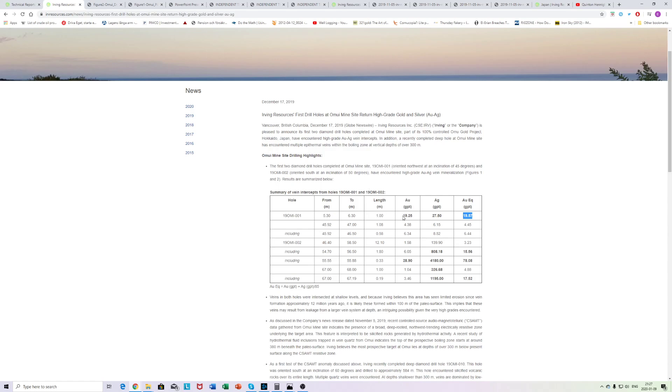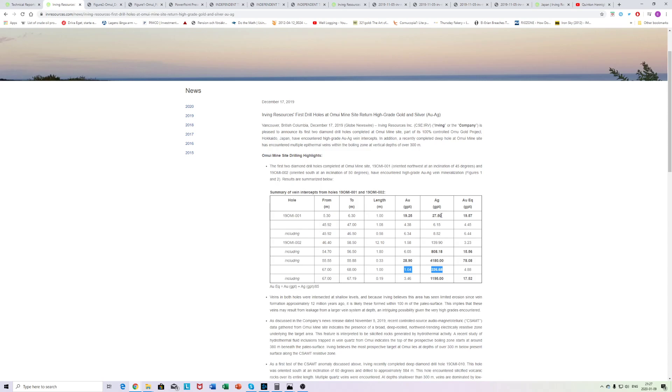And another thing that's interesting is that Quinton has said that there were two episodes, or they believed that there were two episodes, one silver-rich event and one gold-rich event. And as you can see here, the silver to gold ratio is barely above one, while down here, it's very high, here's 326 or something. So this looks to me like this vein might have been mineralized by the gold-rich event and these bonanza grades might have been either just the silver-rich event or both.